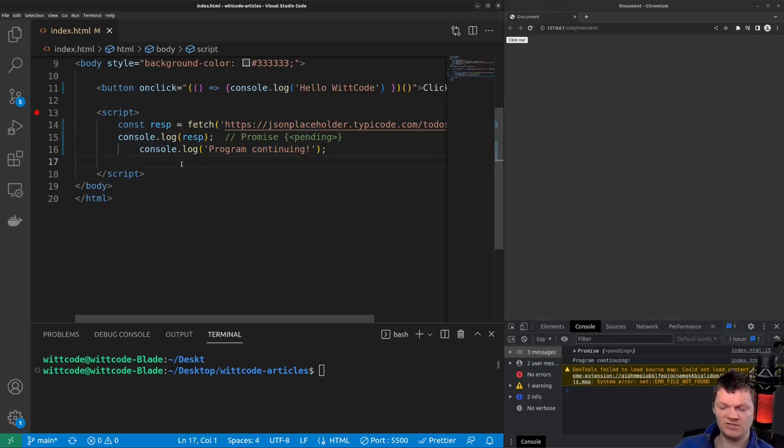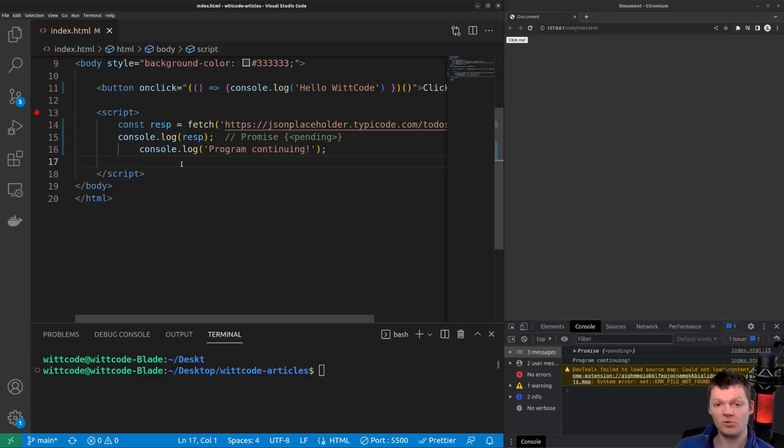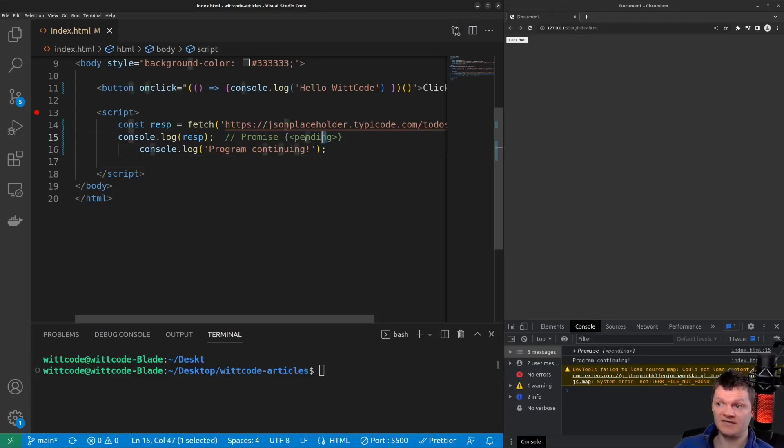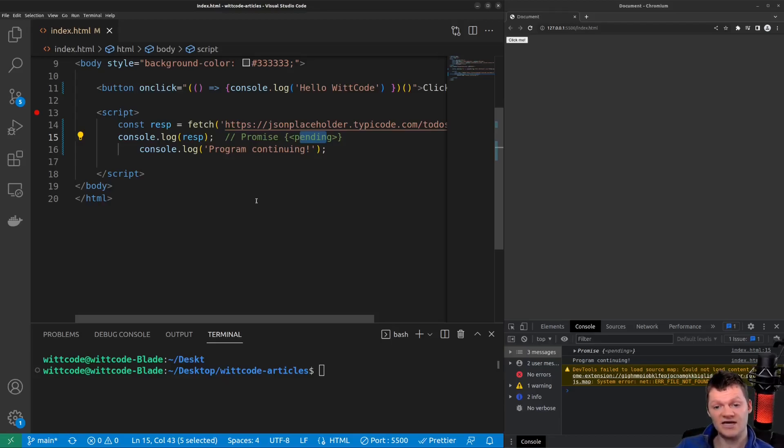And so let's dive a little deeper into promises. Promises can be in one of three states: pending, fulfilled, or rejected. Previously, we saw a promise object in the pending state. When a promise is pending, this means it has been created, but the asynchronous task it represents is not completed yet. In other words, the asynchronous task has neither been fulfilled or rejected.